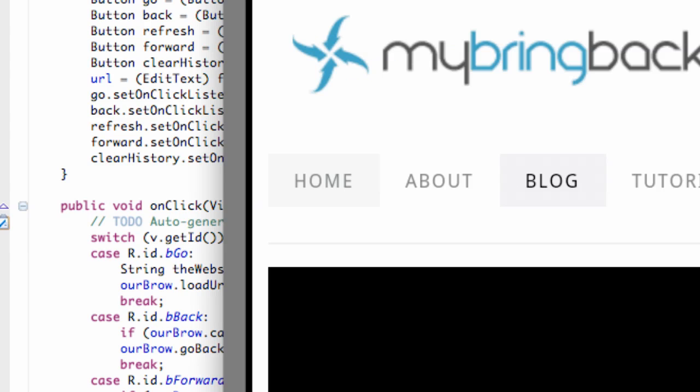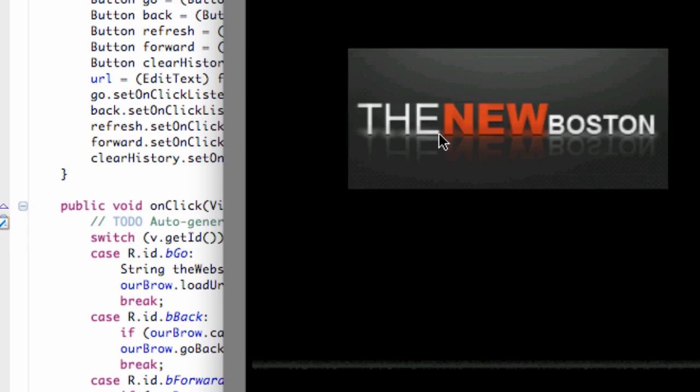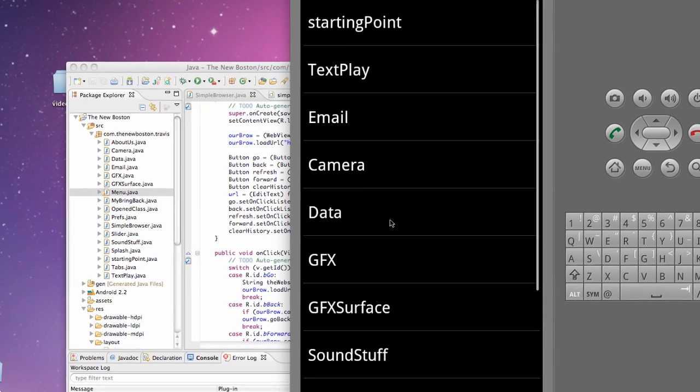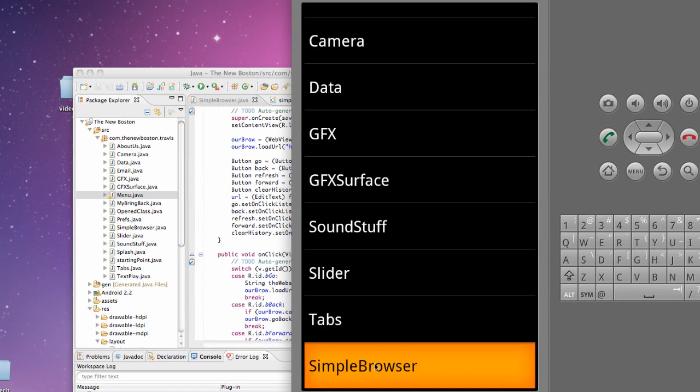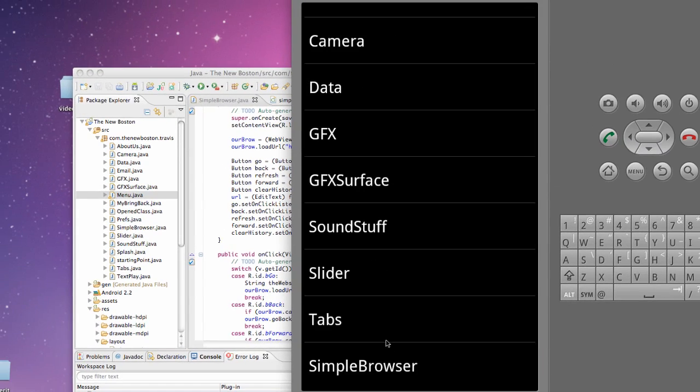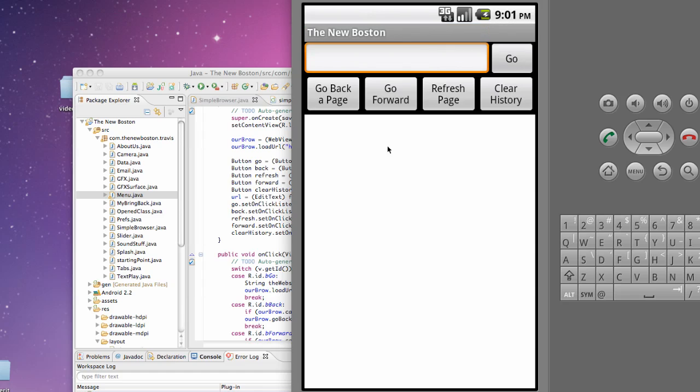We can run this and it'll work, but I want to show you one of the problems that we're gonna solve in the next tutorial.